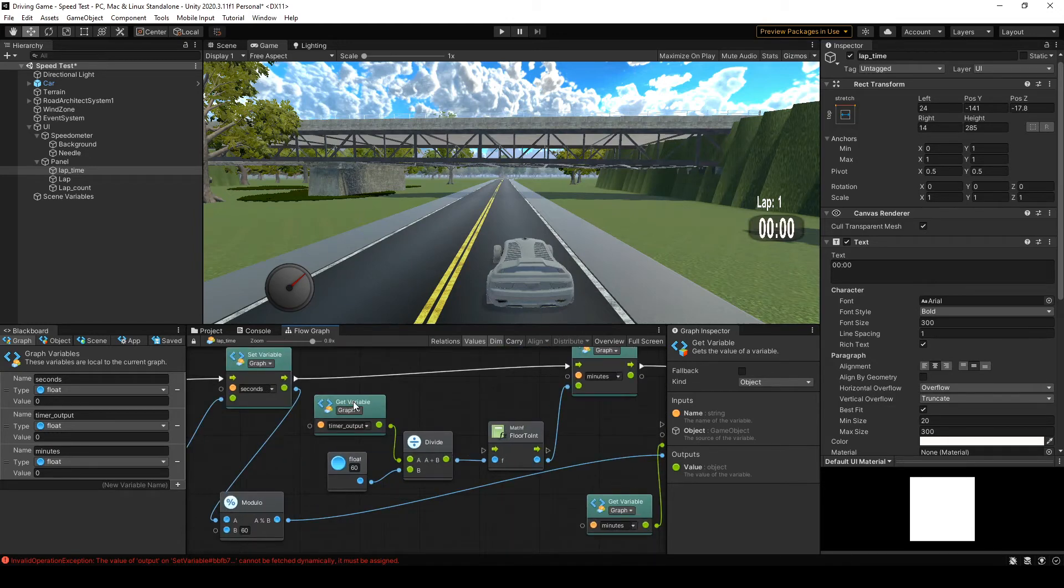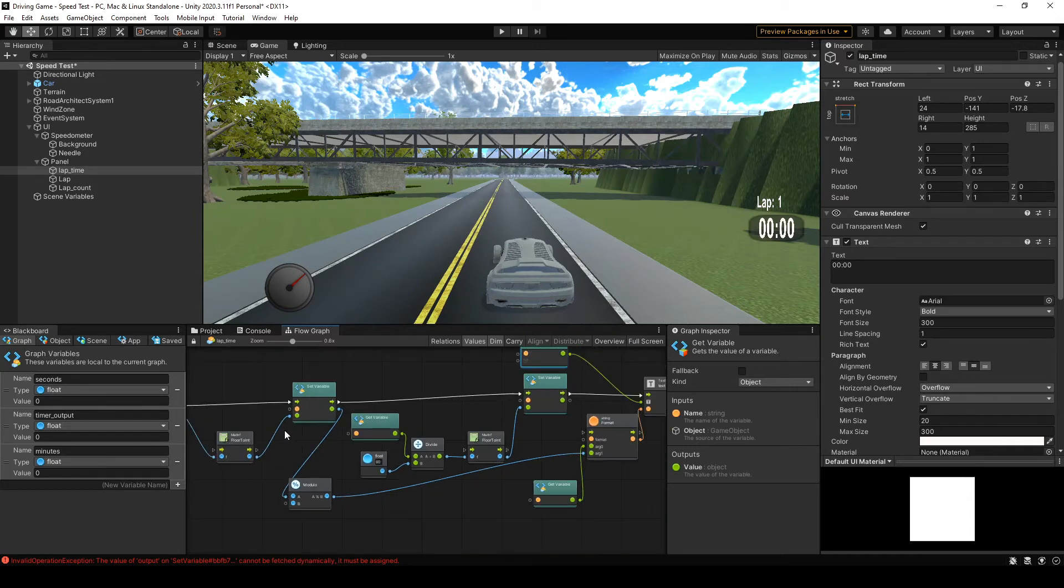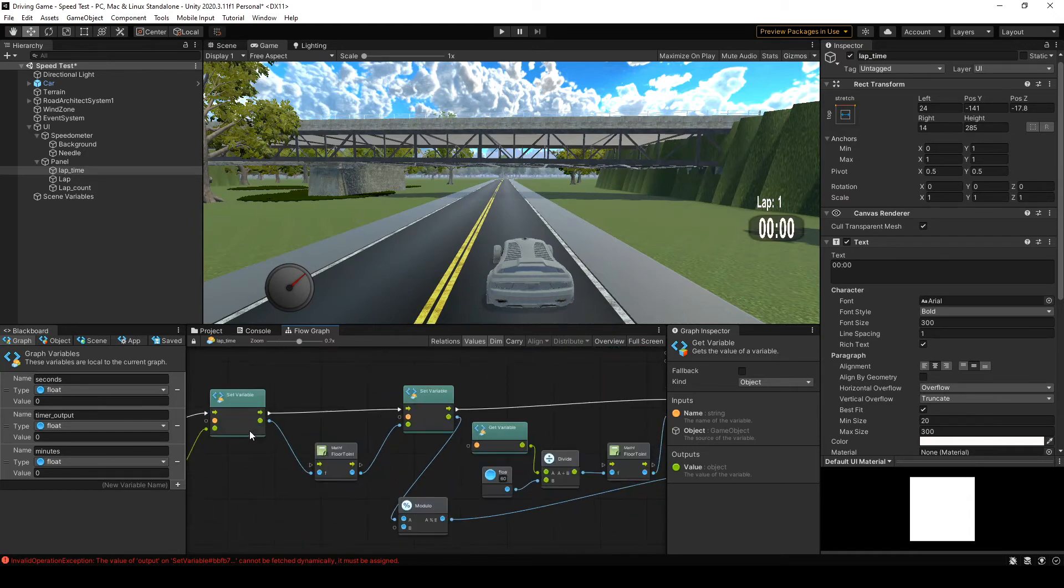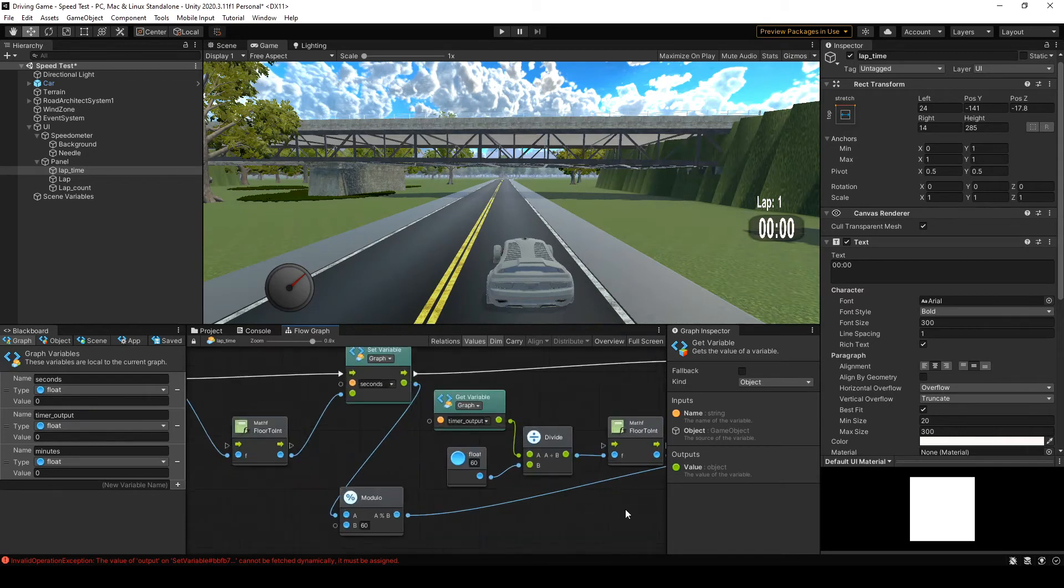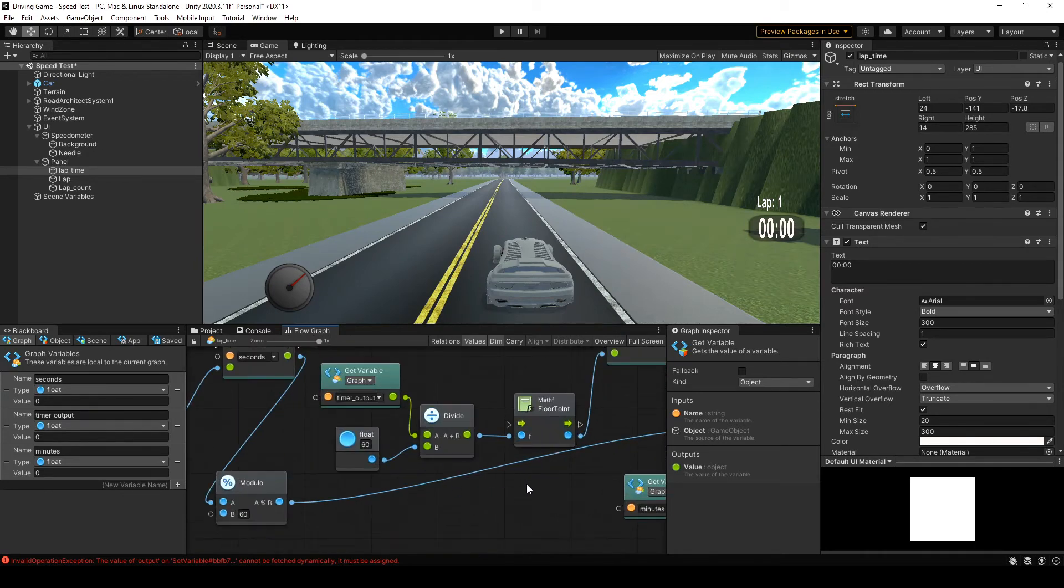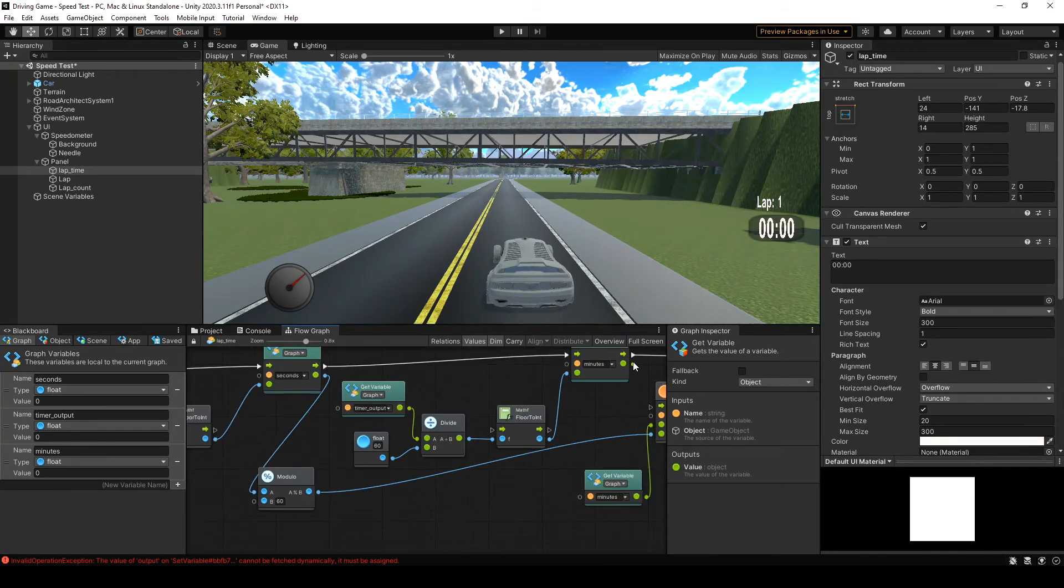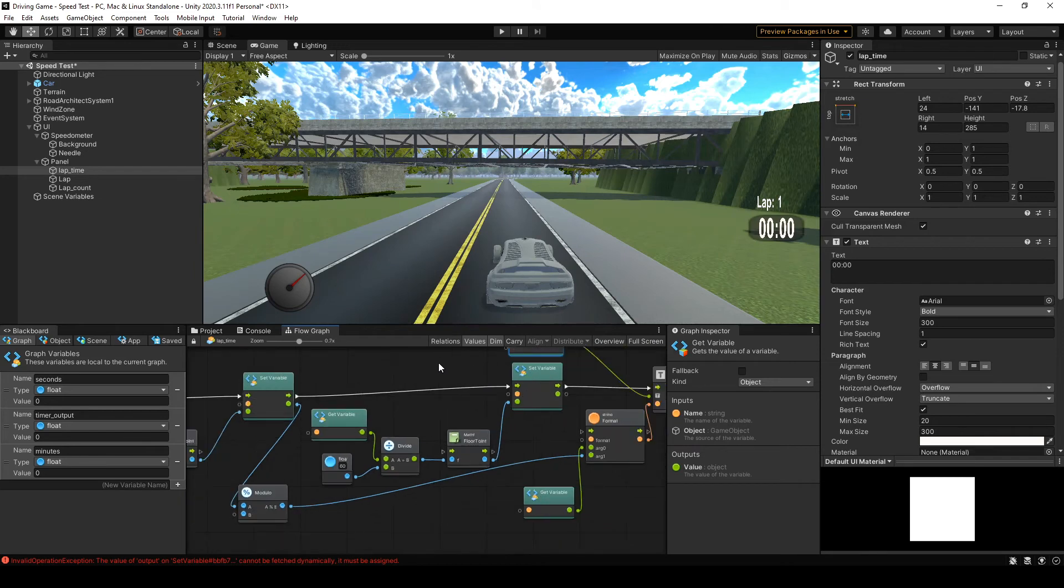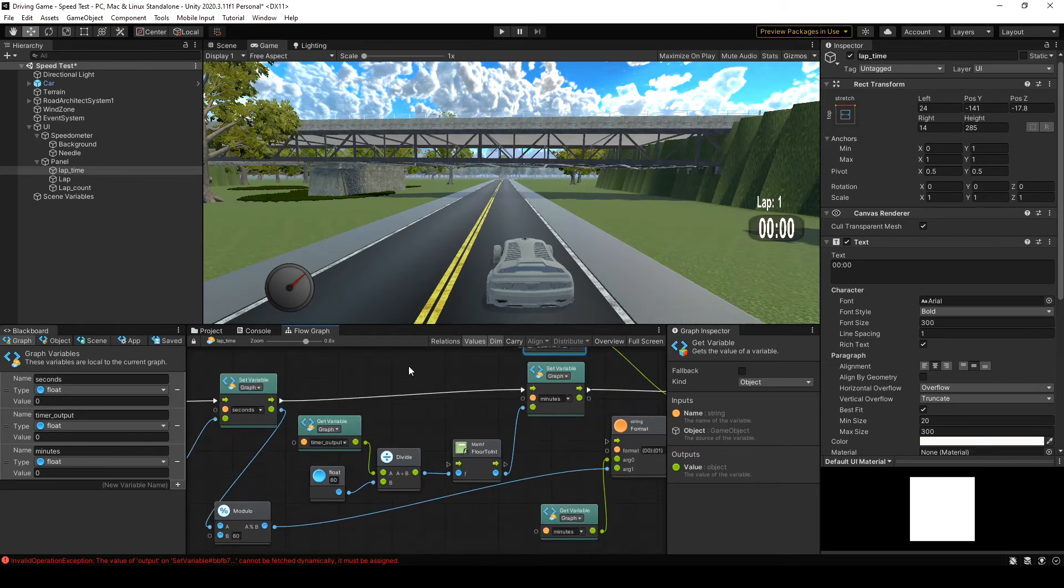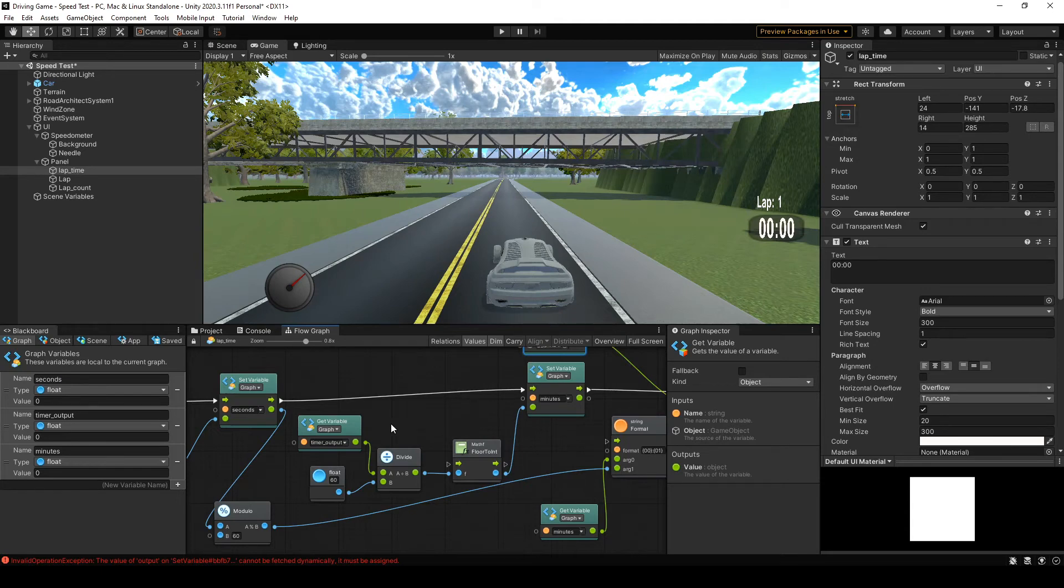And then you want to go ahead and get that variable for timer output. You could use a new unit or you could grab it from back here as well. Either way, it's the same. We're getting the timer output and we're going to convert minutes this time. So you can see we're going to set the minutes. We're going to set the minutes according to what the timer output actually is.